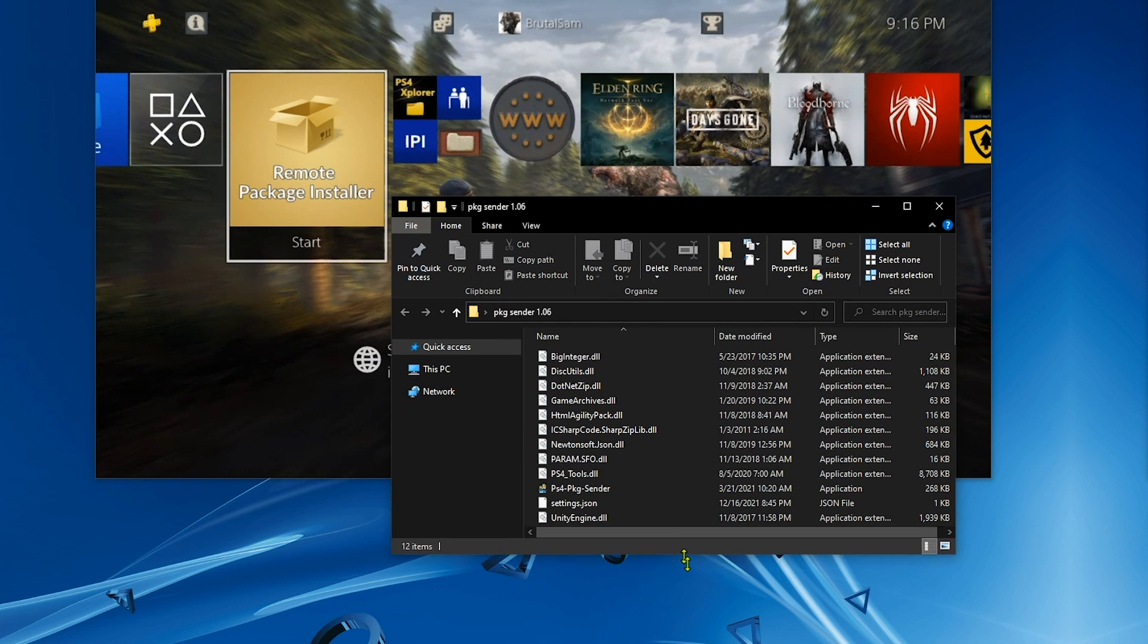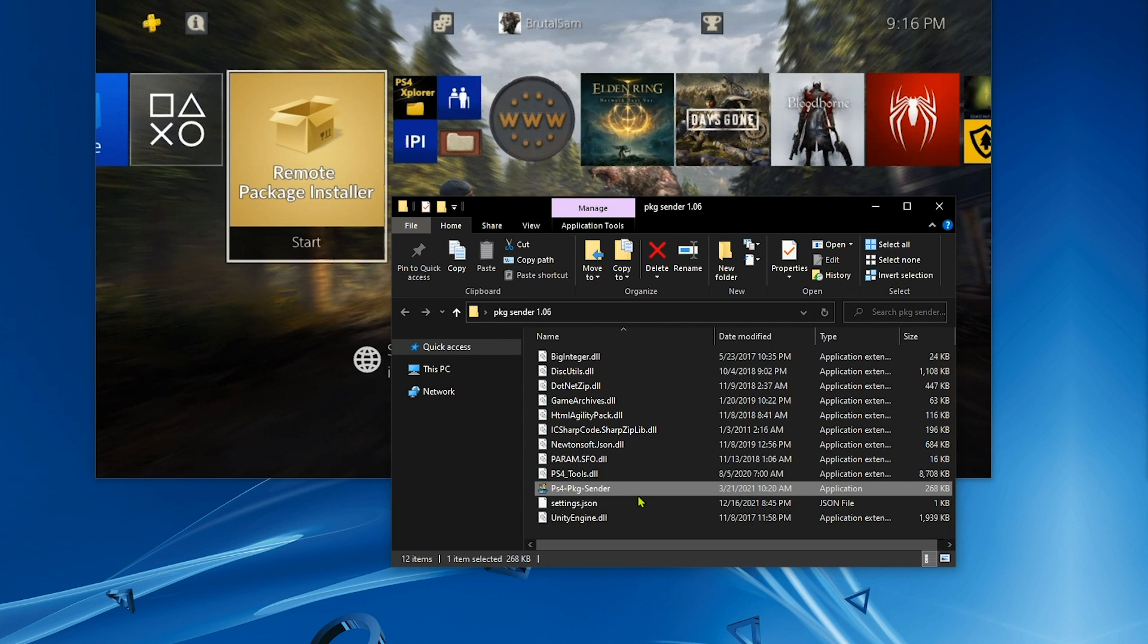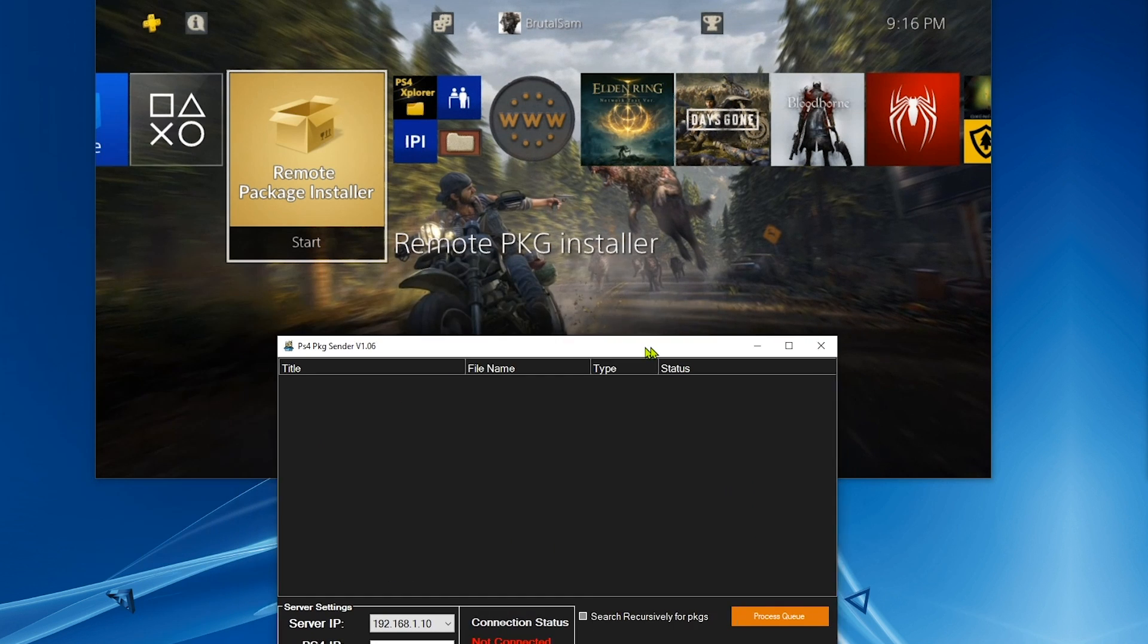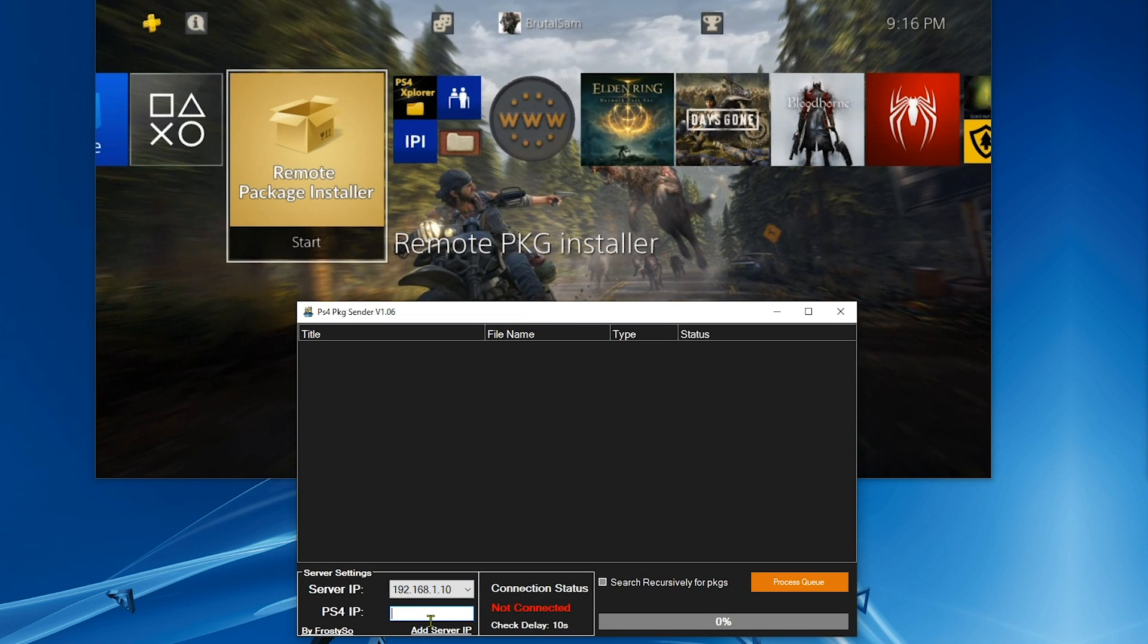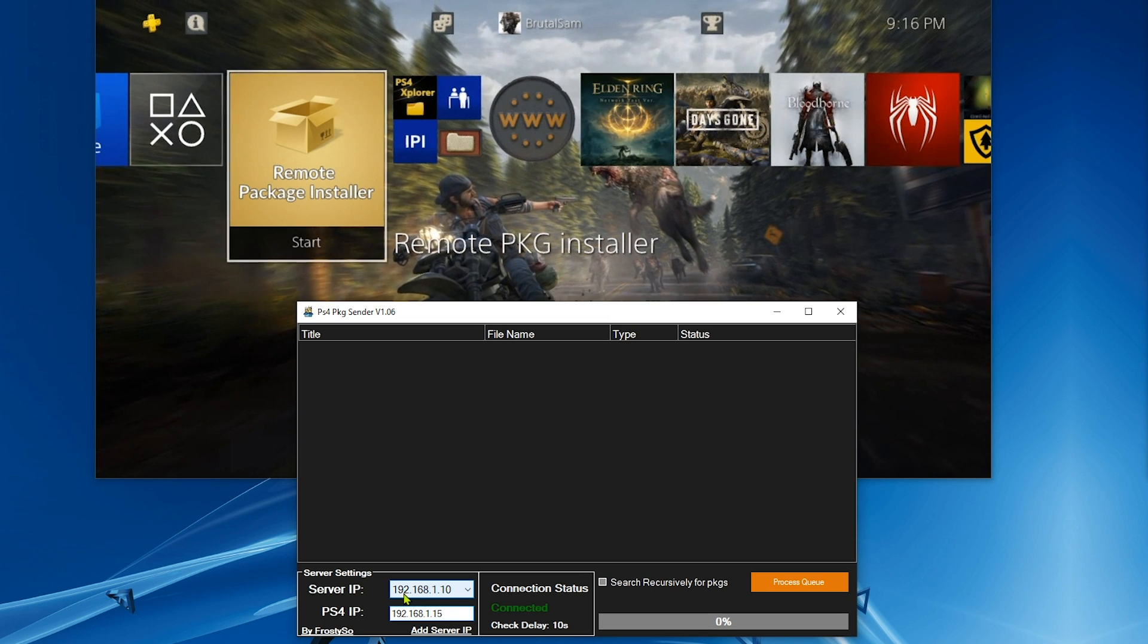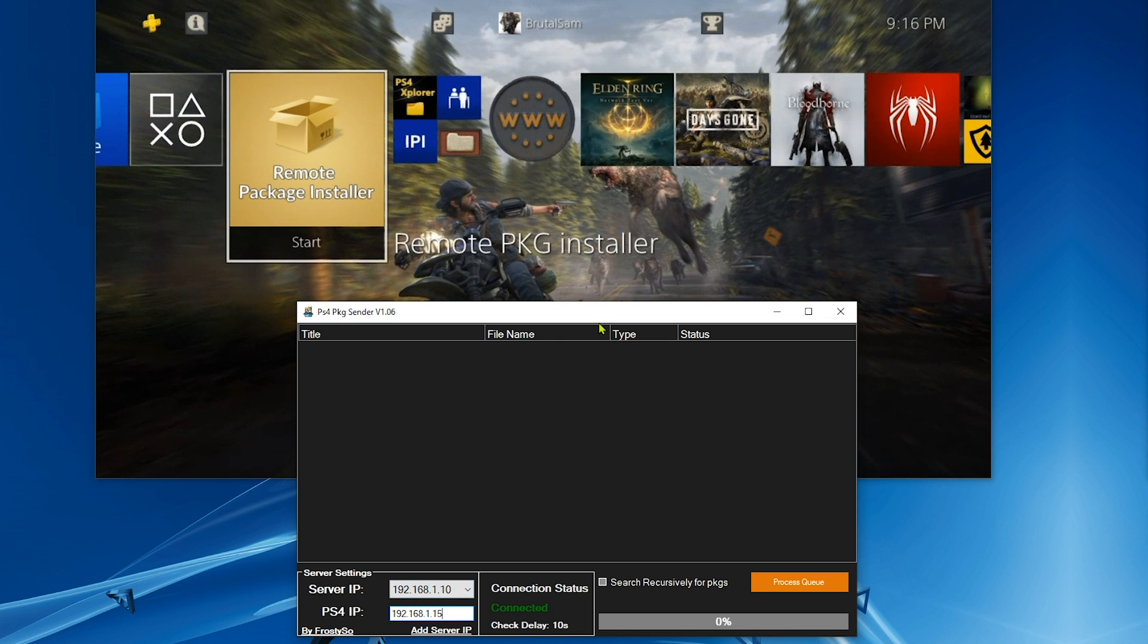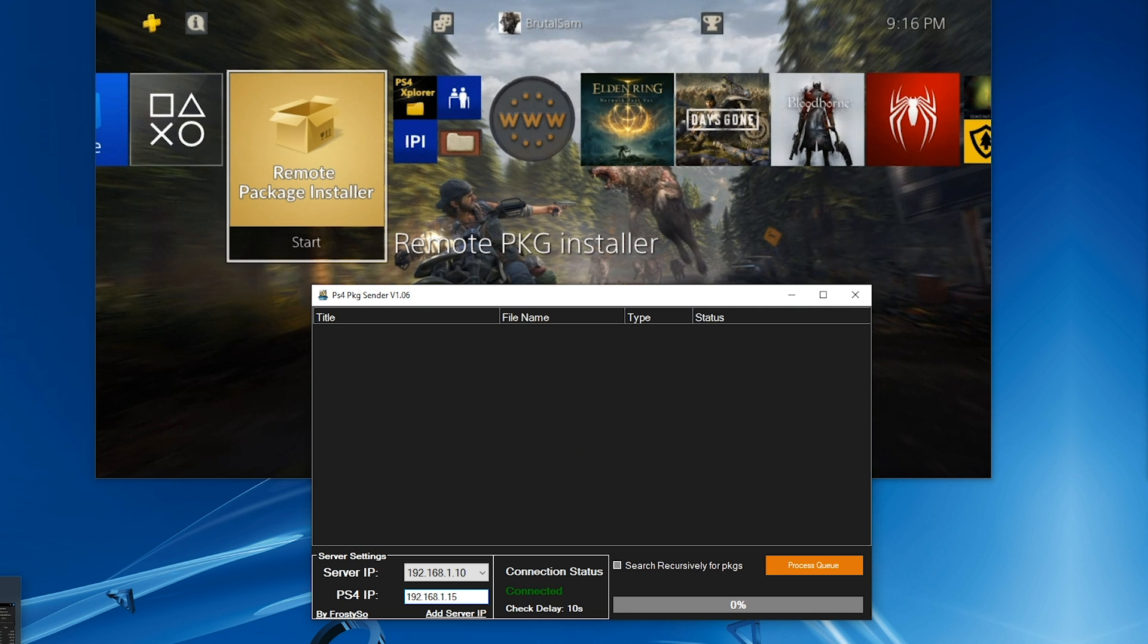All right, now all we have to do is type the PS4 IP address here and it will connect automatically. You don't have to click anything. When you type the IP address, it will be connected automatically.